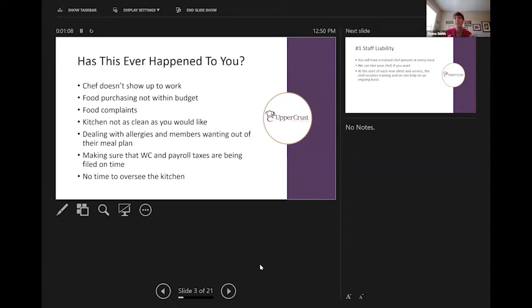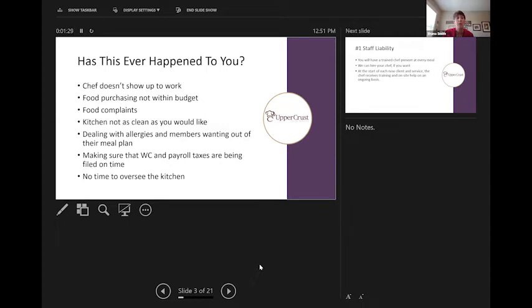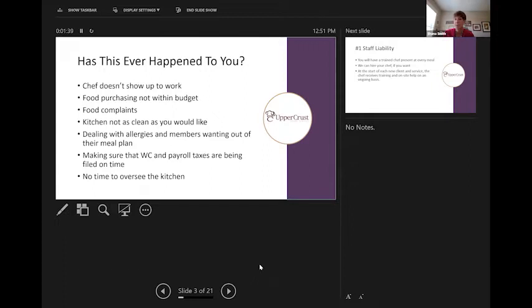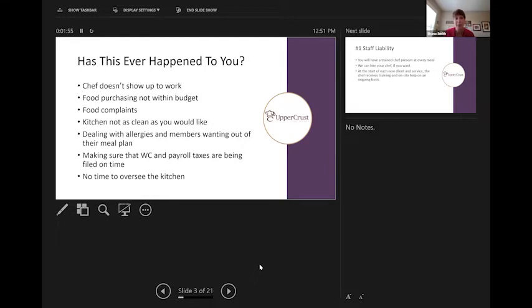I'm going to talk about Upper Crust Food Service, and then have some chance, some time to answer any questions. First thing, has any of this ever happened to you? Chef doesn't show up. Food purchasing is not within the budget that you have set. The men are starting to complain about the food. And worst case, you get calls from the parents, the hovering airplane folks. Kitchen isn't as clean as you would like. Your chef doesn't know how to deal with allergies. Men are coming to you saying, I want out of the meal plan. I'm not eating there anymore. Making sure your workers comp payroll taxes are being filed on time. We see this a lot, especially if there's no house corporation board involved, and we're dealing with the chapter themselves. Or there's just no time to oversee the kitchen.